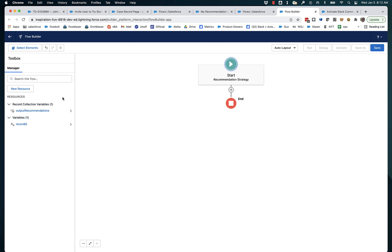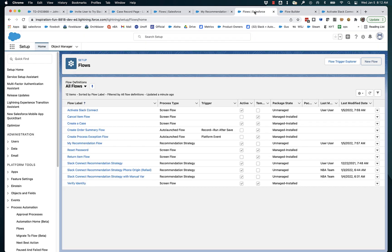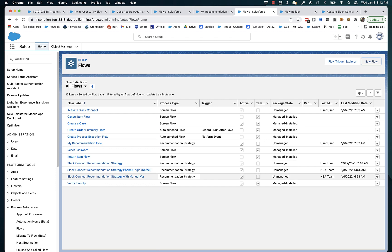But these are automatically created for you to make it a little easier to build these recommendations strategy flows. And you can see that it shows up here. It's actually called process type here in the UI.